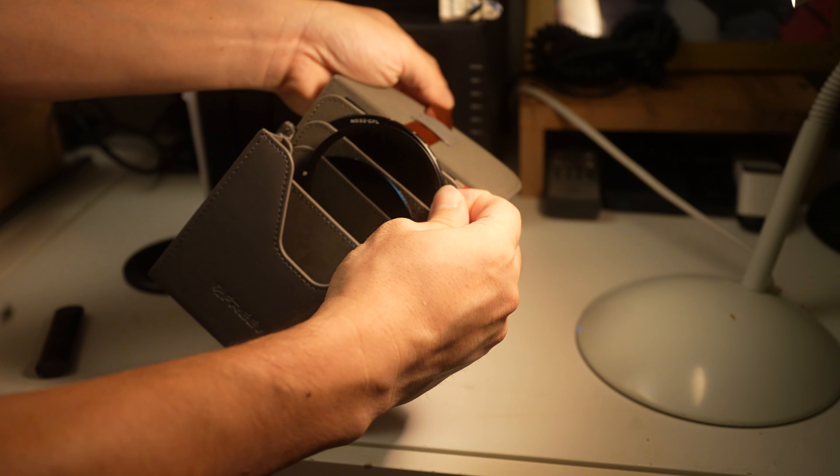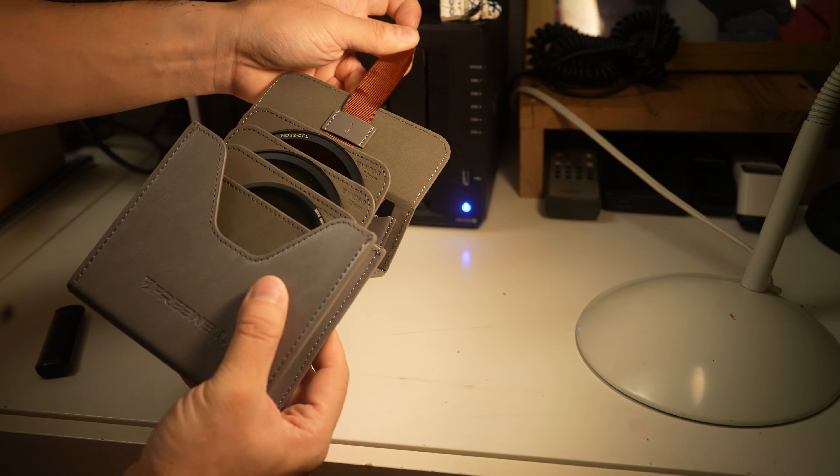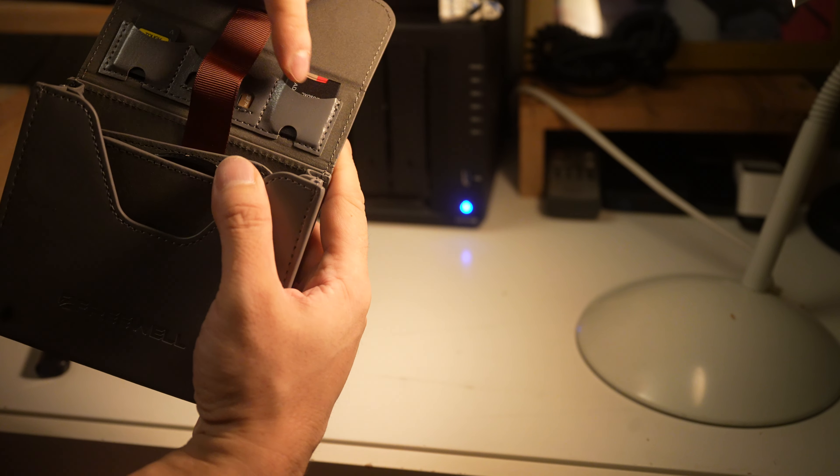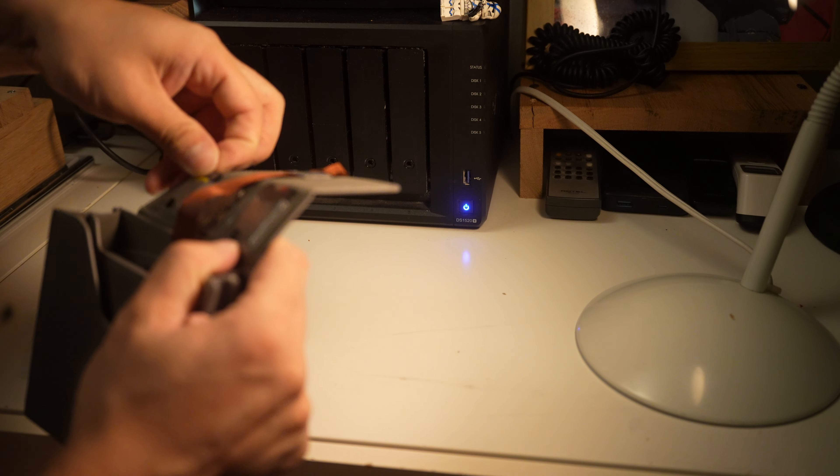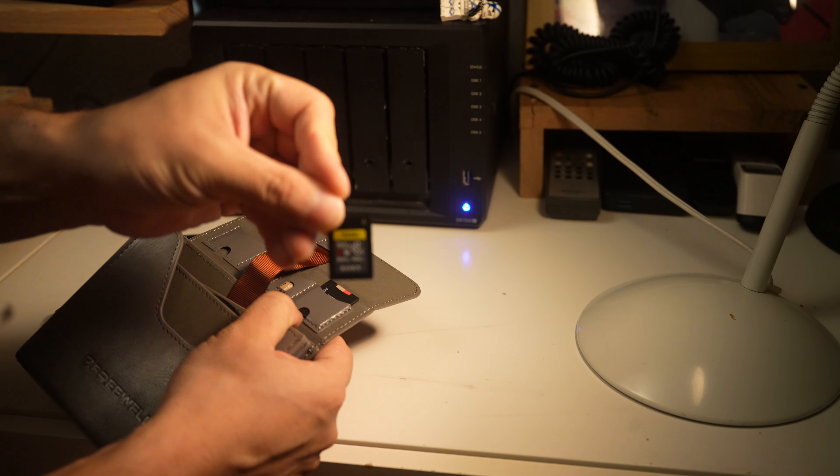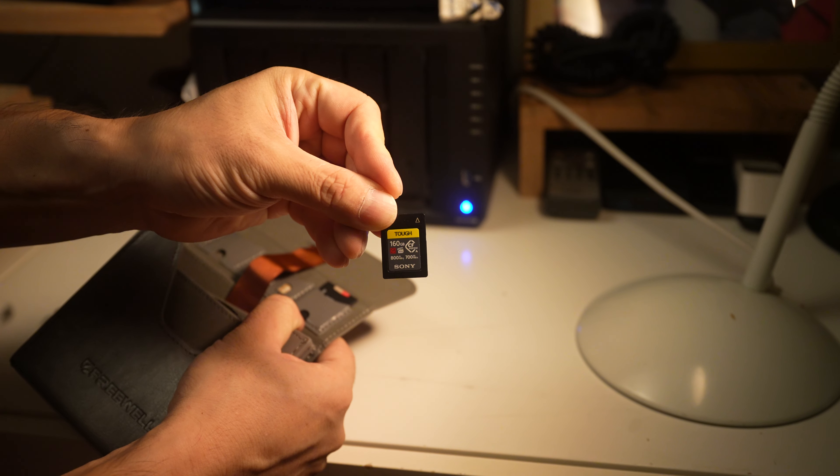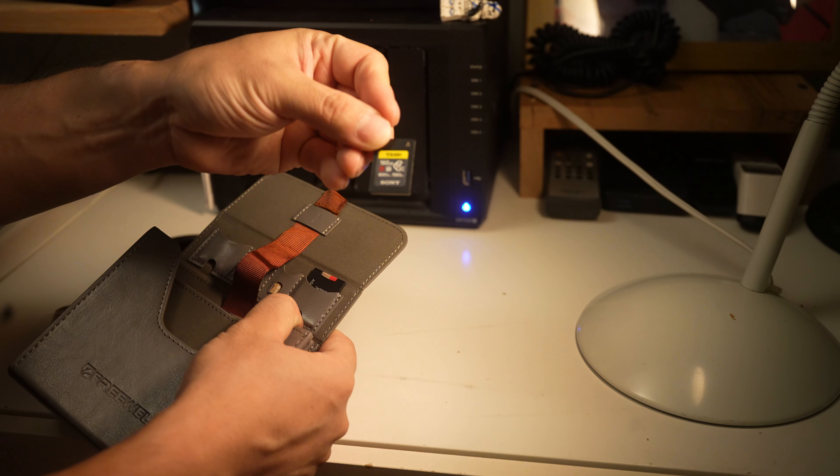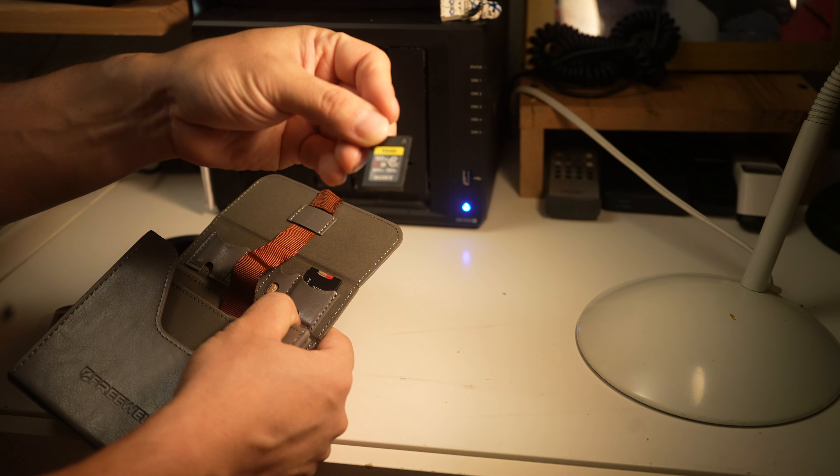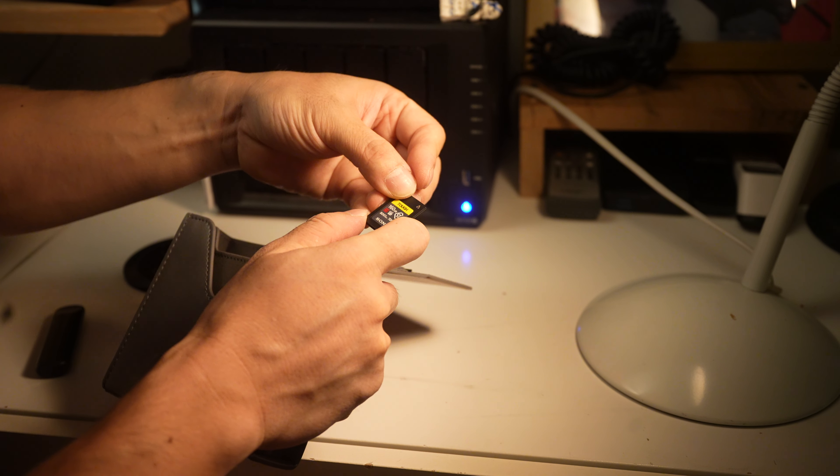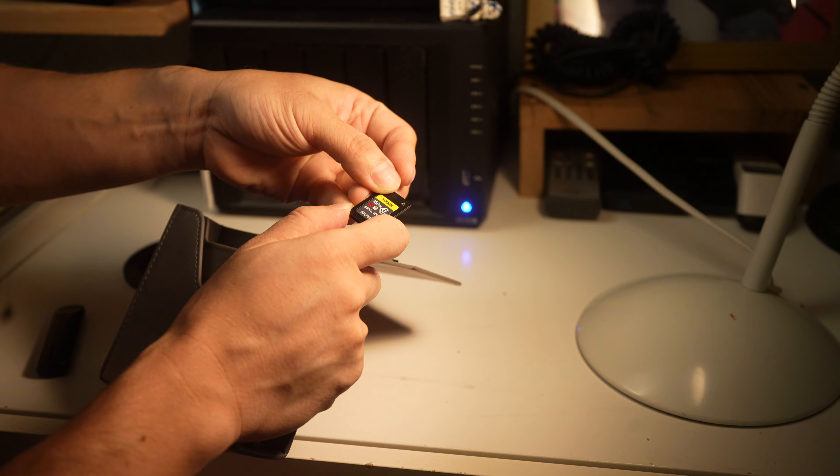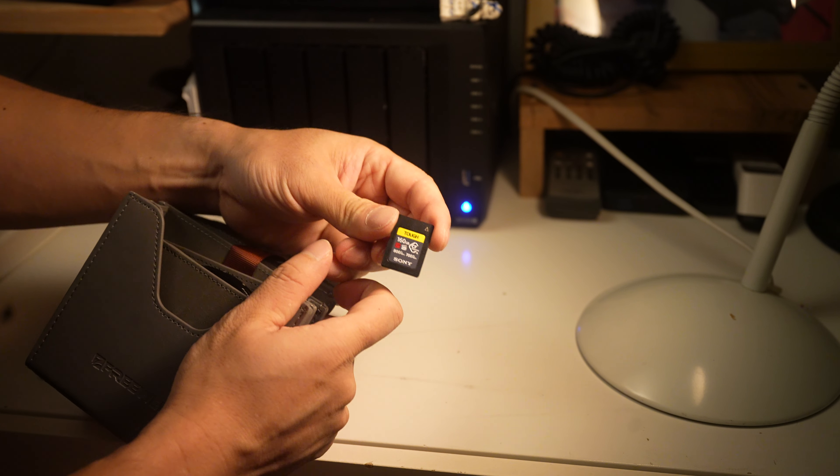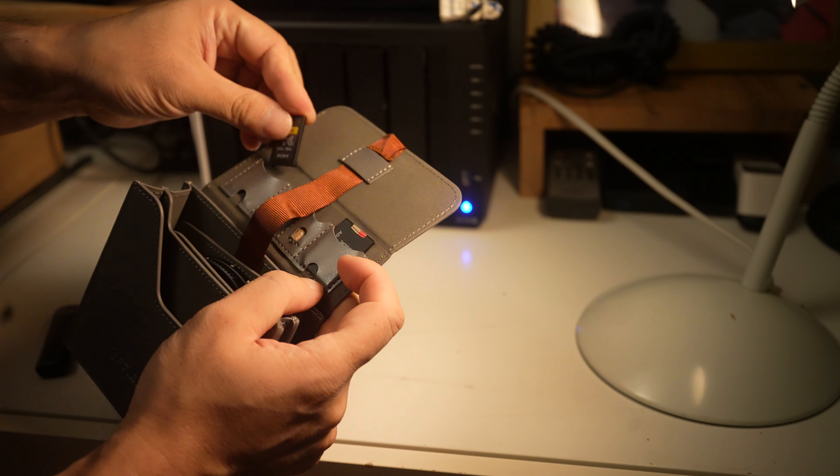Not only that, but I realized there's these little pockets here. I can put in—I forgot what you call these cards—are they just called Tough Sony cards? This one is 160 gigabytes that does, I think, 700 megabytes a second.